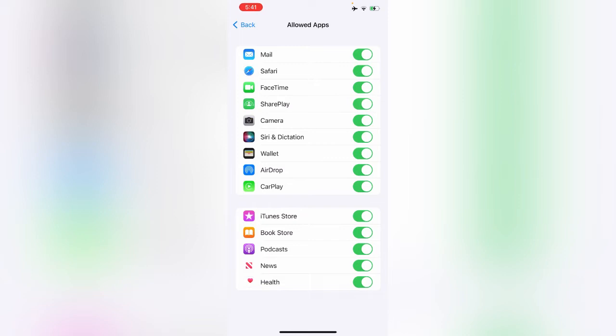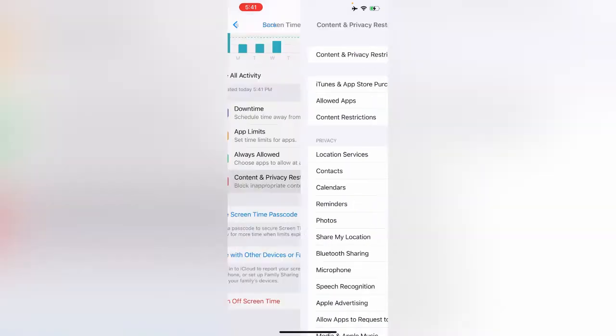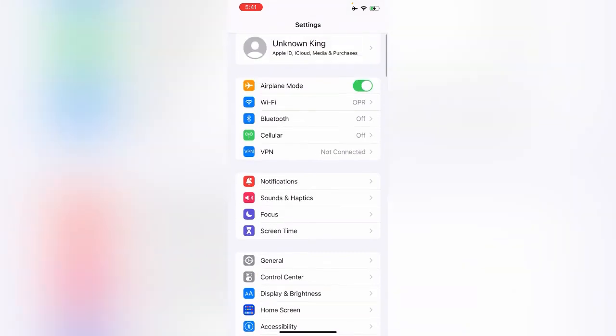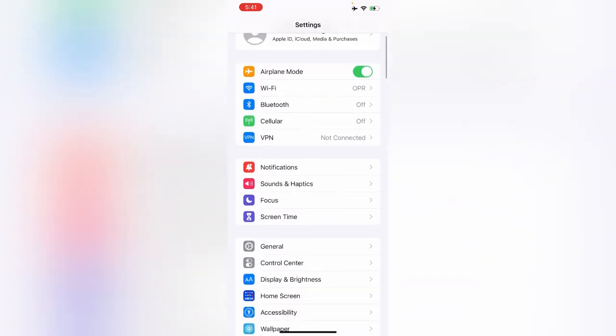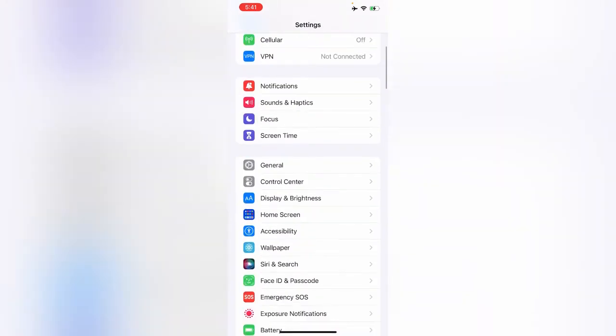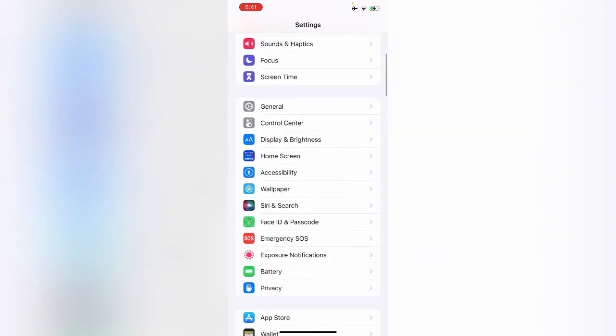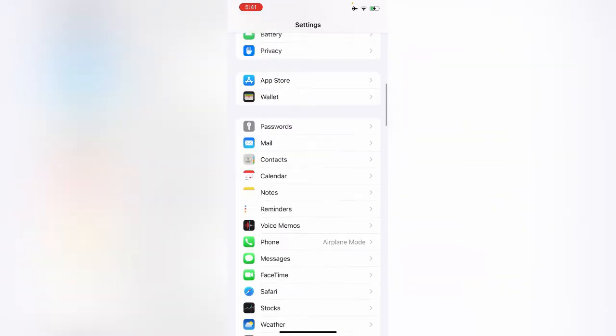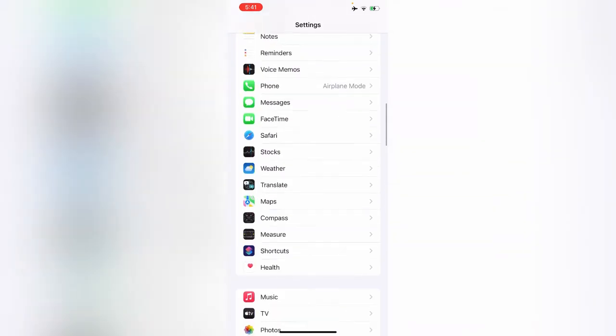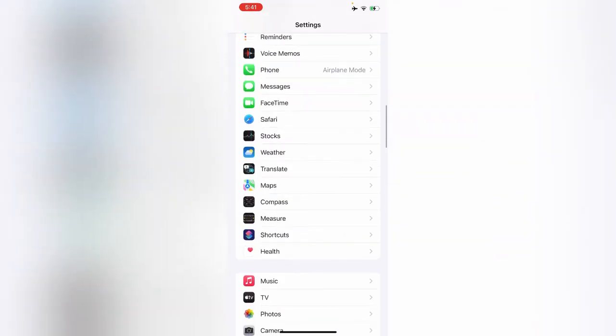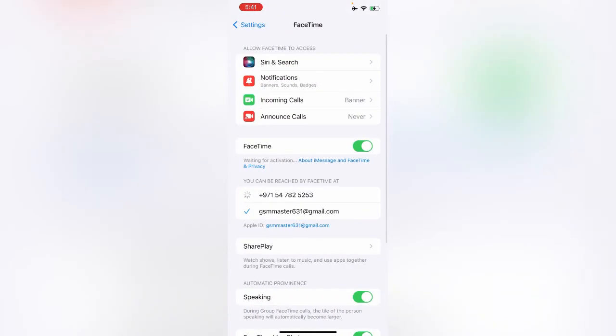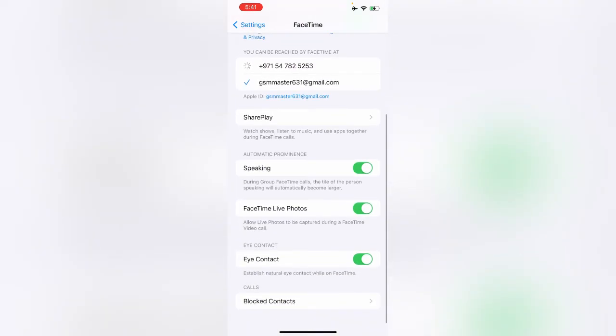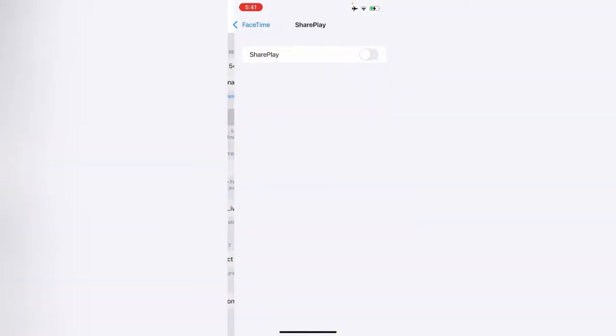After turning on that option, go back. Then scroll down and tap on FaceTime. Scroll down and tap on SharePlay, now enable the SharePlay option here.